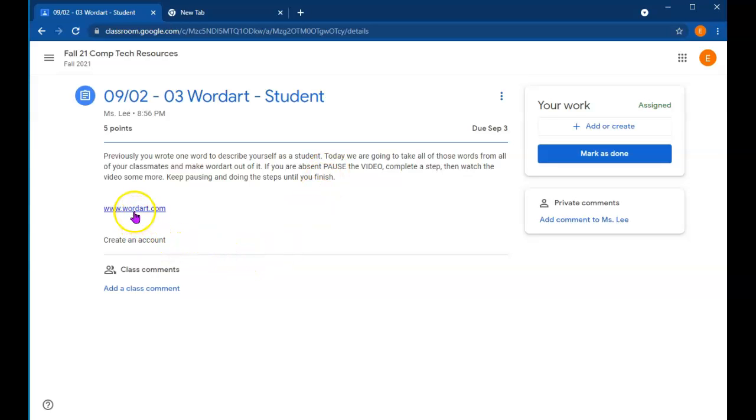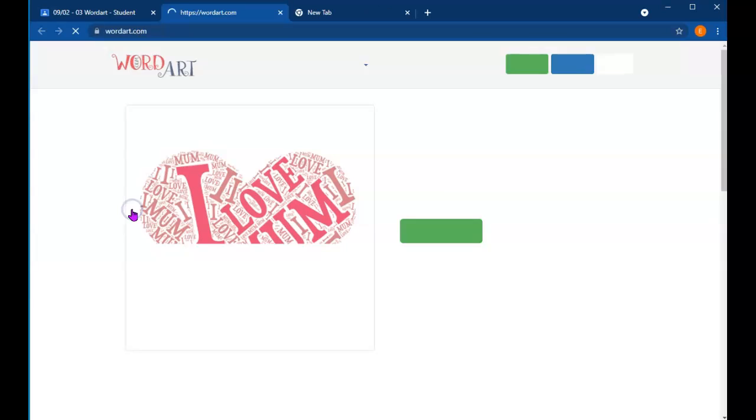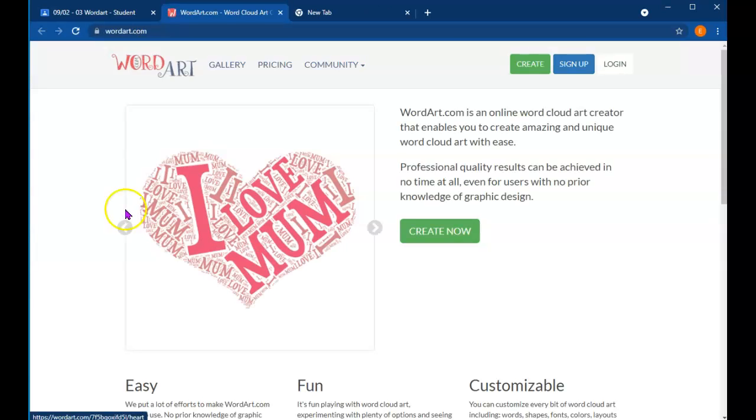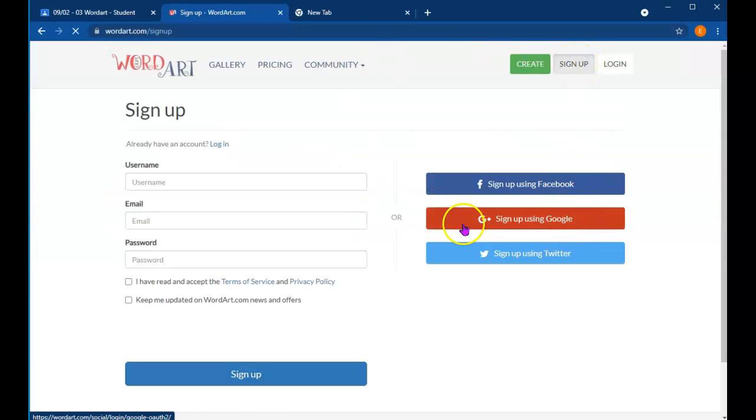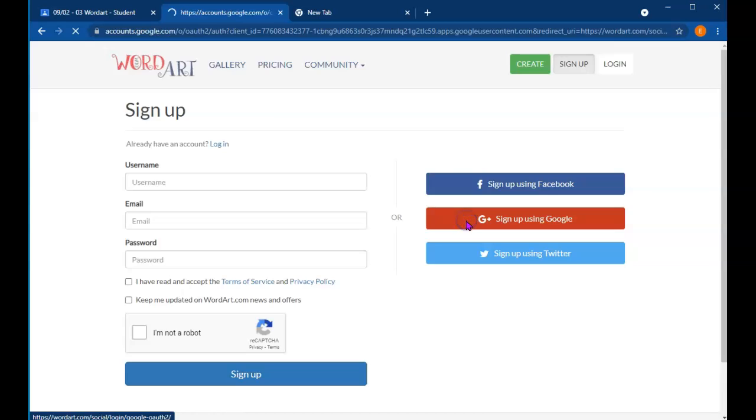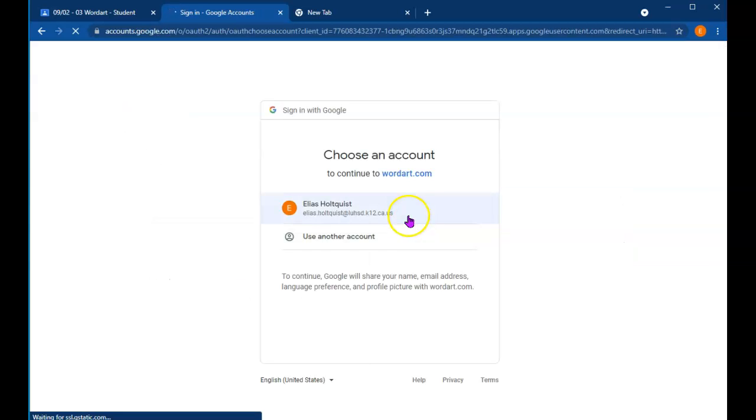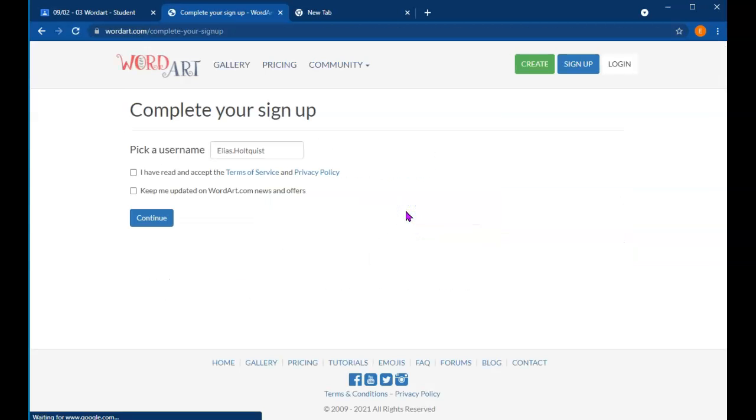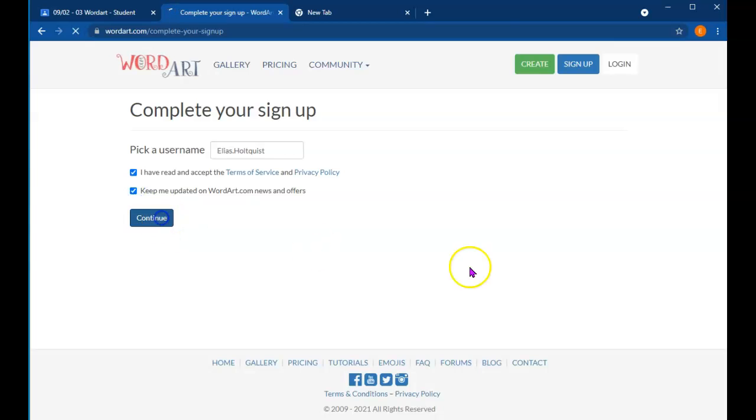So let's go first. Step one, let's go to WordArt.com and we need to sign up, sign up with Google, choose your name, and continue.